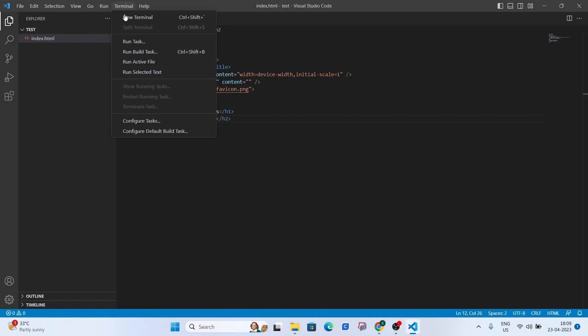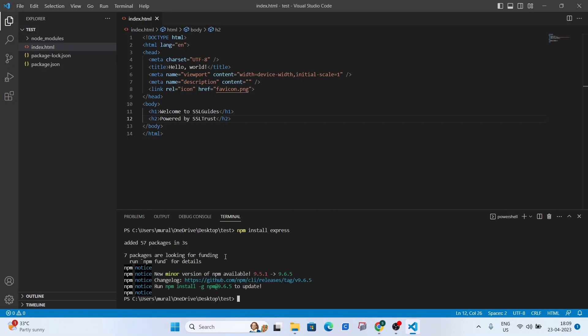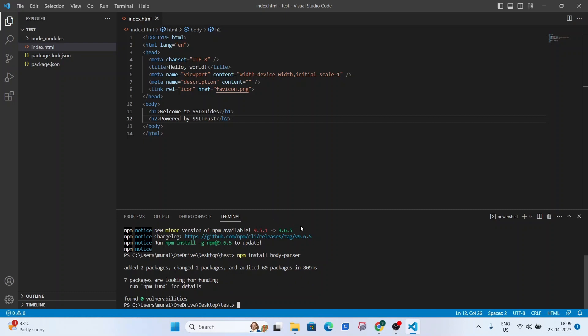We're going to open the terminal real quick. So the first thing we're going to do is npm install express. Just to complete a few prerequisites for this video and we're going to install body parser.